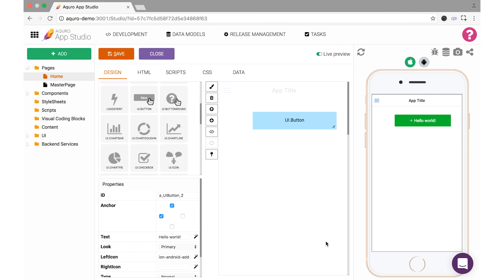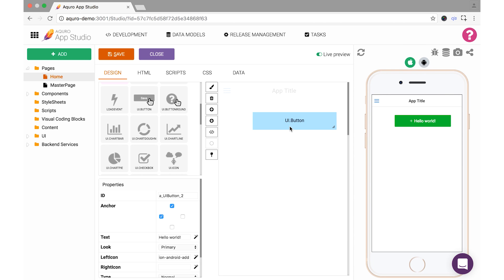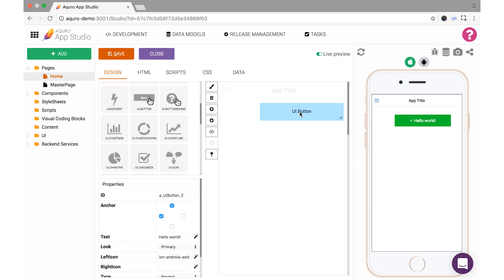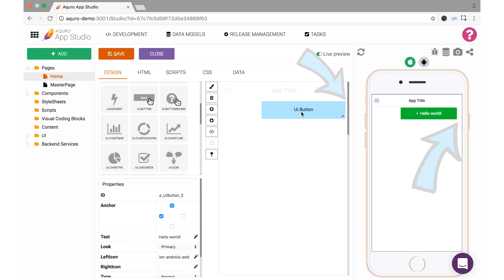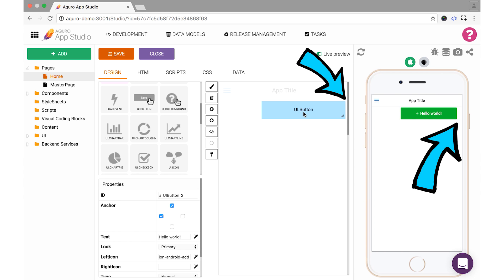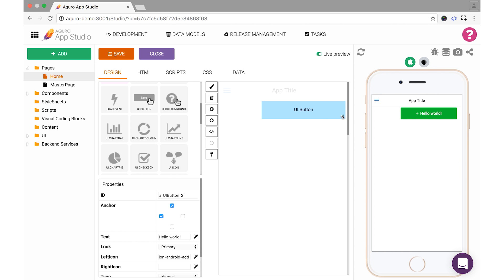You may notice that even after some repositioning, the position that our button is in the live preview may look slightly different than how we've laid it out in our app page workspace. This can be due to anchoring. Anchoring is an important aspect of the Acuro app builder, which allows you to make it so that components remain proportionally anchored to one side of your screen, which can help them adapt to different screen and display sizes.